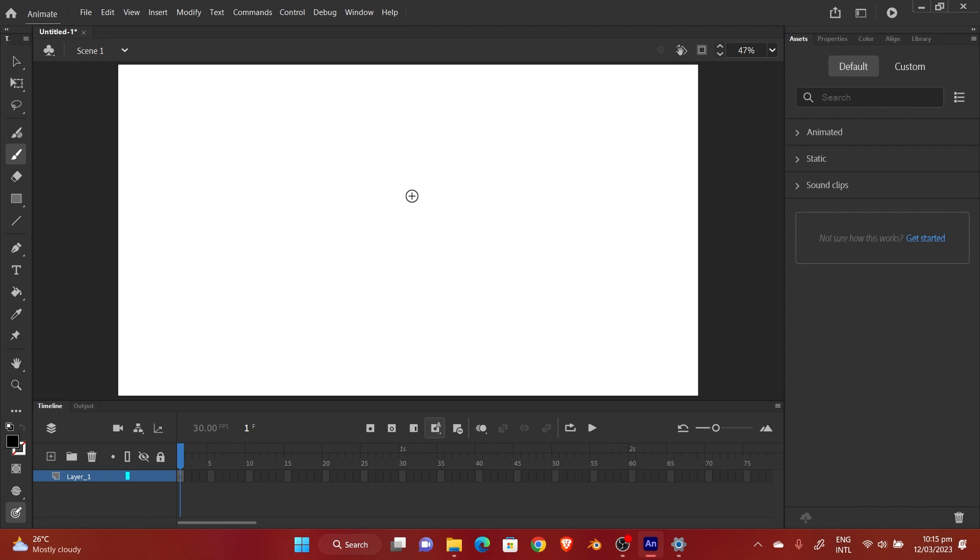Basically the onion skin feature is a tool in Adobe Animate that allows you to see the previous and the next frames that you've already drawn to help you draw the in-between for the frames. I don't know if you get what I mean, but I'm going to demonstrate very soon so it's definitely going to make sense.